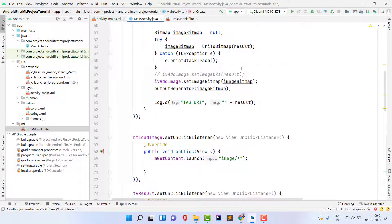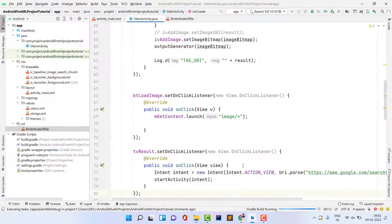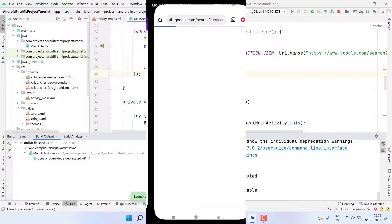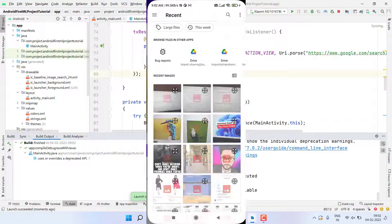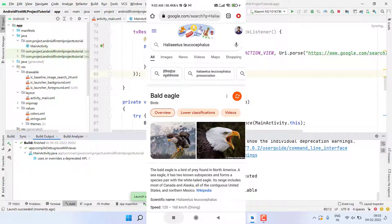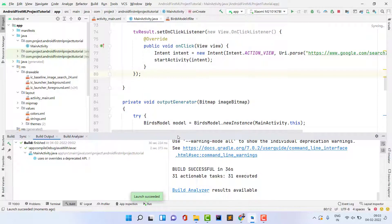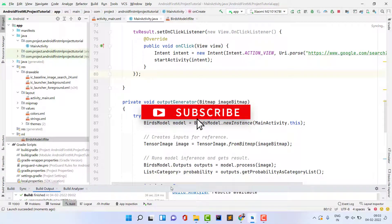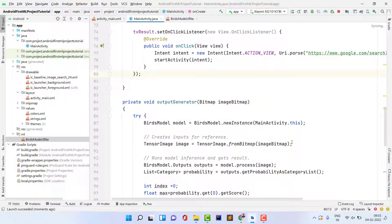Our first ML Android app is ready. The project builds successfully and the application installs. I pick an image from the gallery and it shows the exact correct bird name. Selecting a different image also works correctly. I hope you learned something new in this video. If you have any questions, comment below. Please like, subscribe, and share the channel. See you soon in the next video!